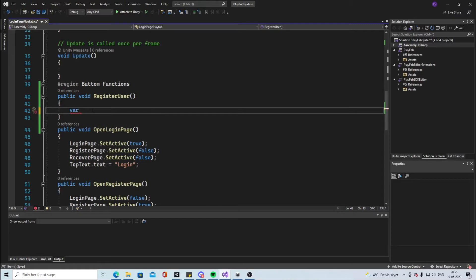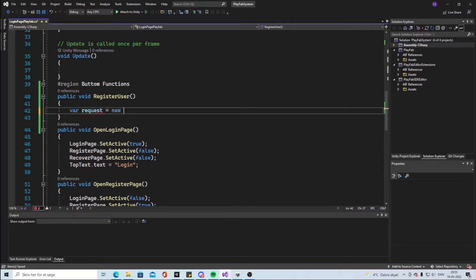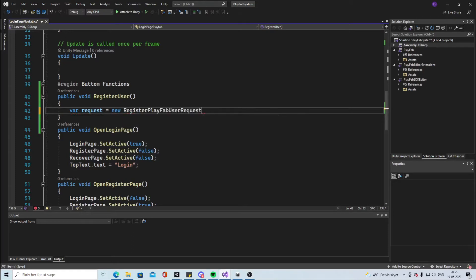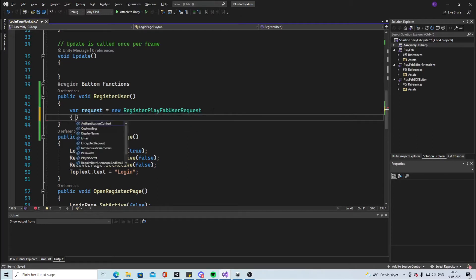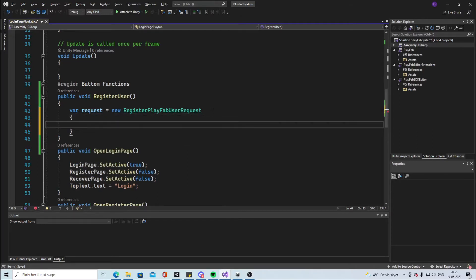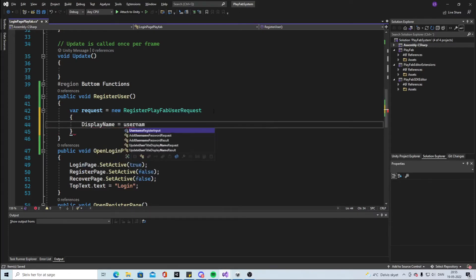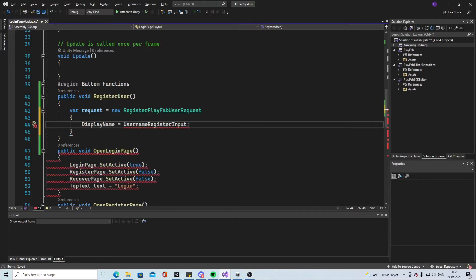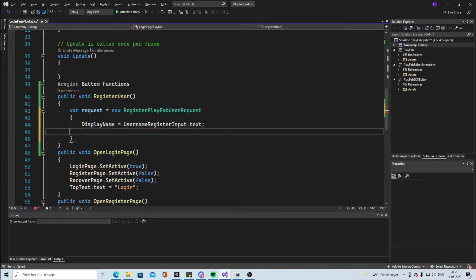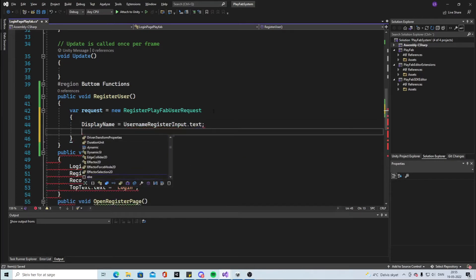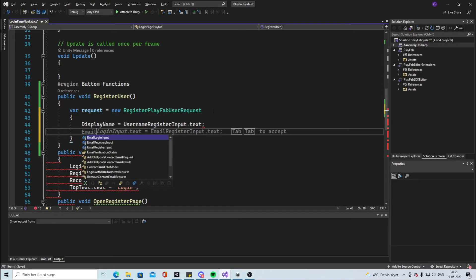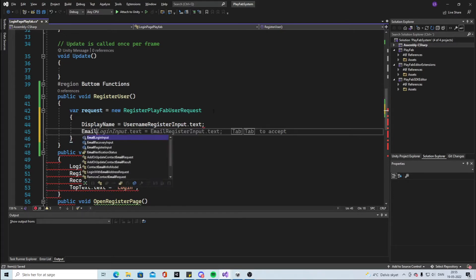But let's start making a var request equal to new RegisterPlayFabUserRequest. So we are going to register a PlayFab user request. And in here we say that we're gonna need a display name which will be equal to the UsernameRegisterInput that we made earlier dot text. And we will need an Email. So capital E.